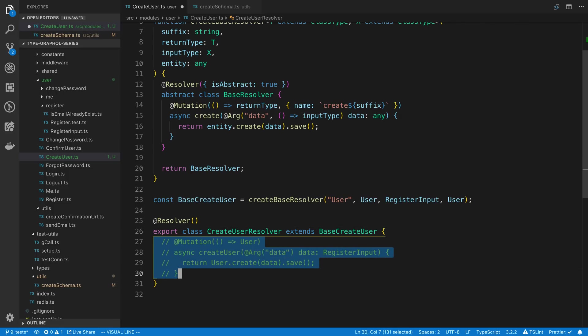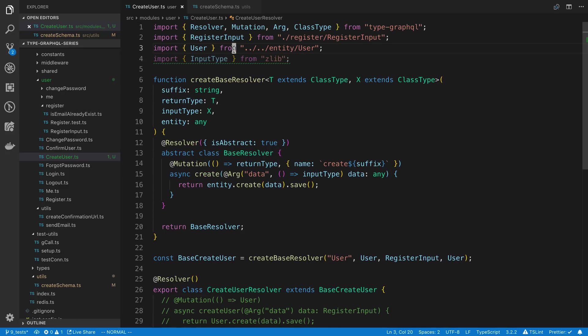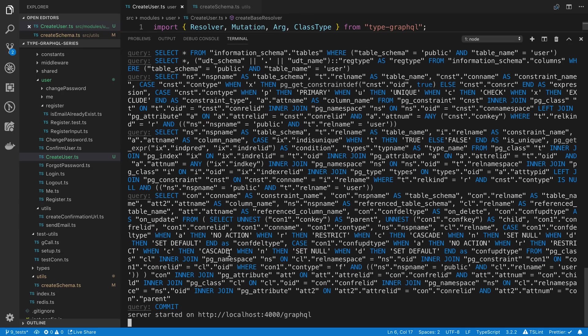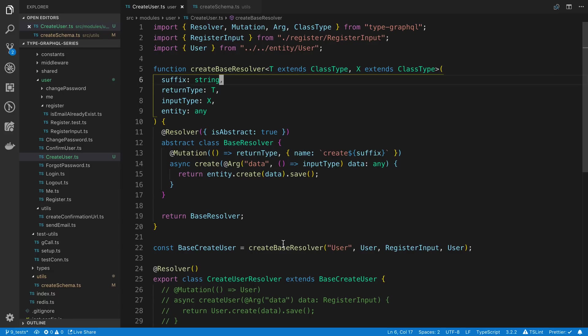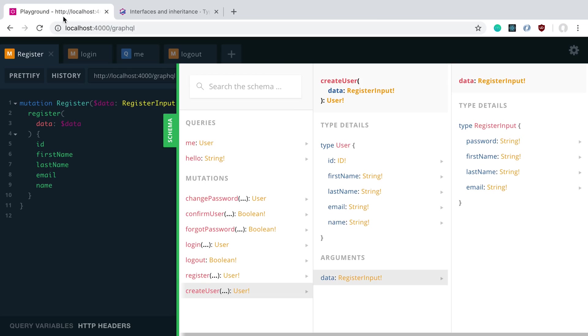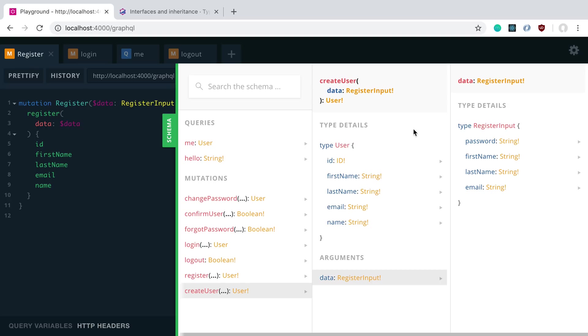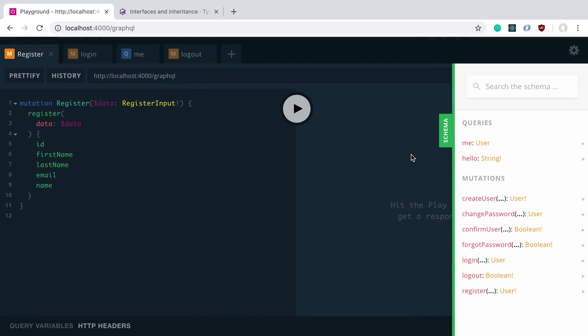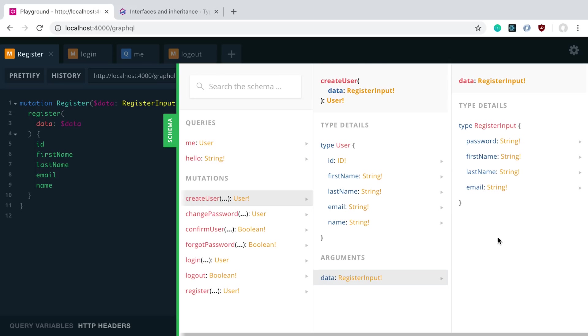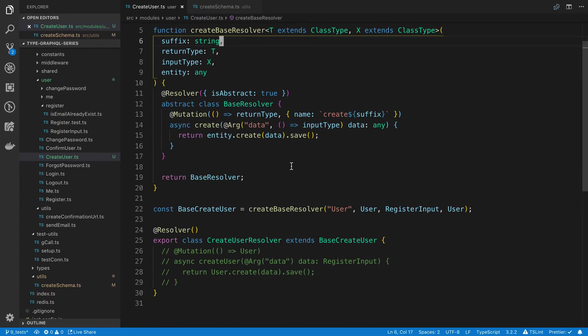So here we can now say extends base create user. And we don't actually need that inside of there now. So we can save this. And let's let this restart. And now if I come over here and I restart this, we're going to notice nothing has changed from our create user. So you'll notice we still have this register input type, we still are returning a user. So what we've gained now is we have this function to create that for us.